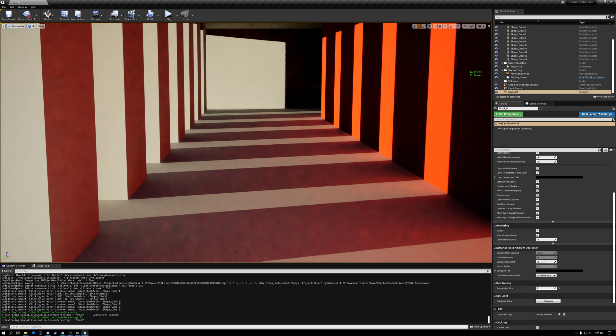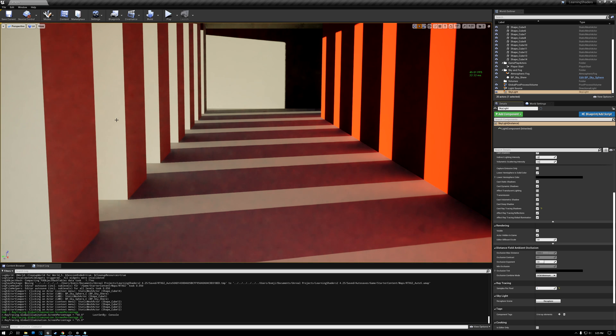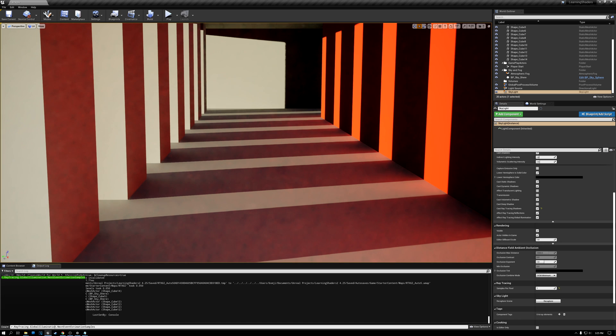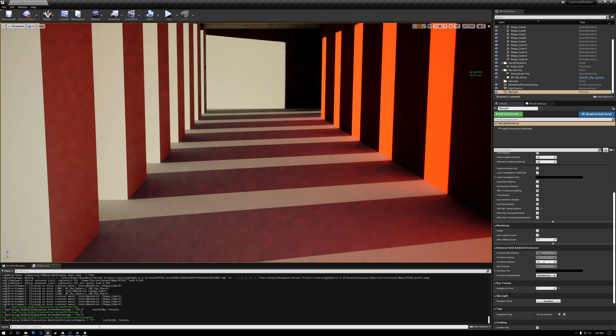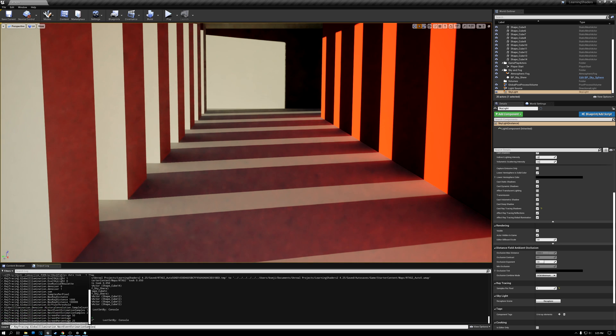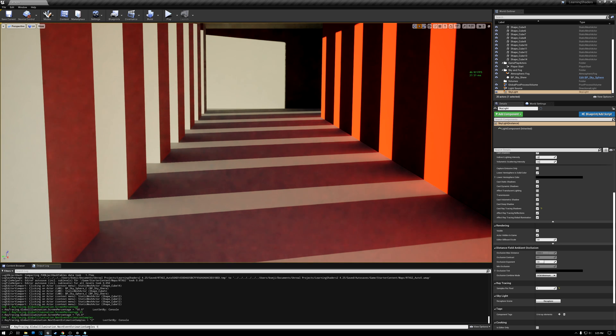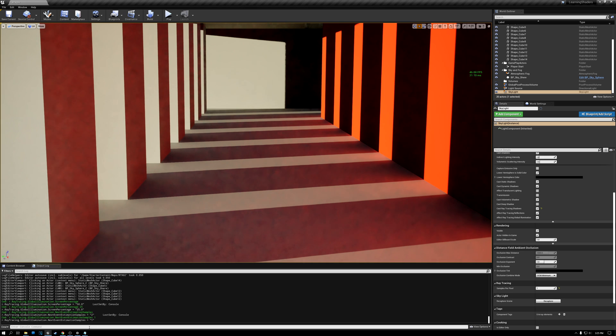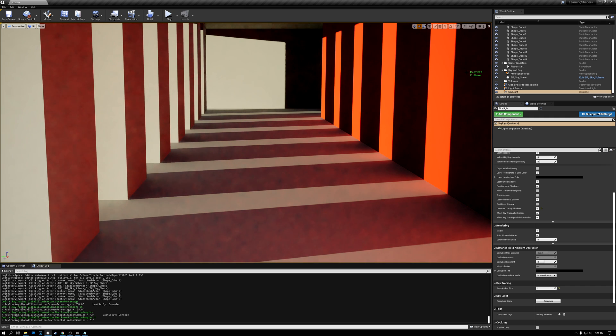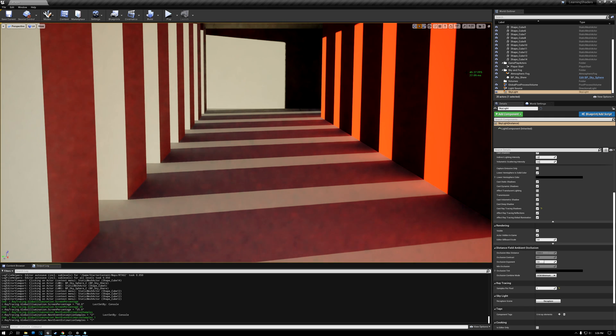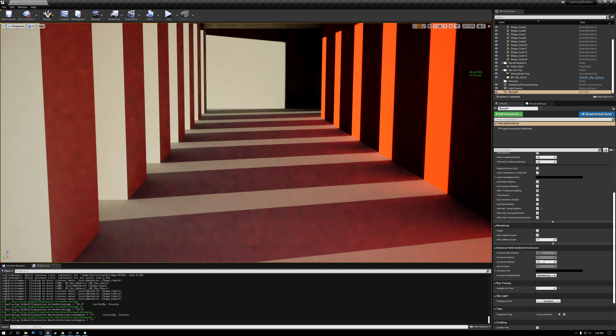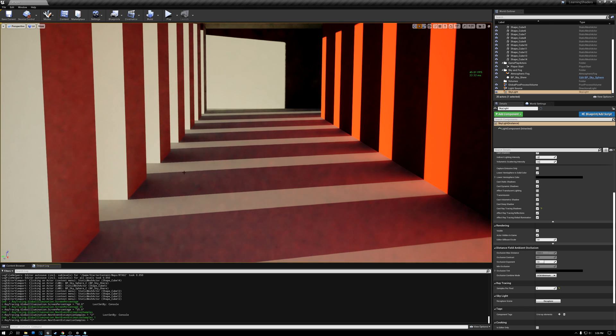All right. Now let's enter another console command. And this one's going to improve it just a tiny bit. So we're at about 45 frames a second right now. This console command is r.raytracing.globalillumination.nexteventestimationsamples. And this defaults to a value of two. If I hit enter here, you can see the value set to two. But I'm going to set it to a value of one. So we're at 45 FPS right now. And after putting that in, I jumped to about 46. So not a whole huge amount of change there, but it did get us just a little bit. All right. So we started out at 20 frames a second. And now we're at 45, 46 frames a second. So we more than doubled our performance and that's fantastic.